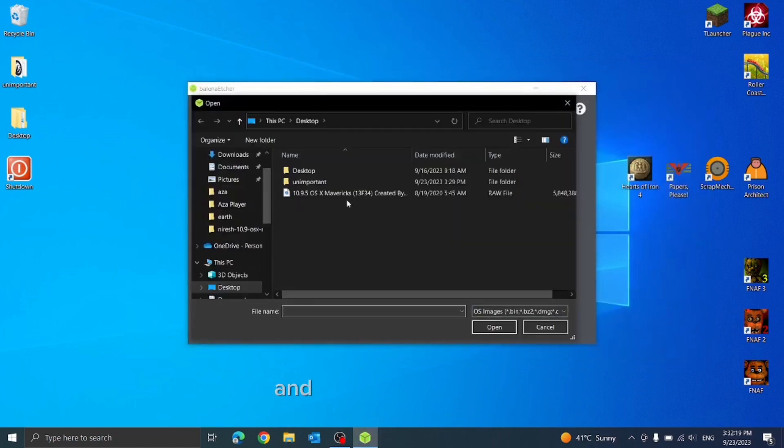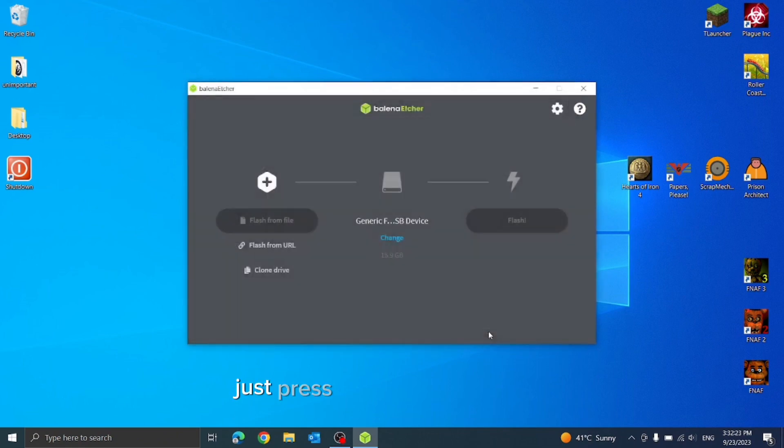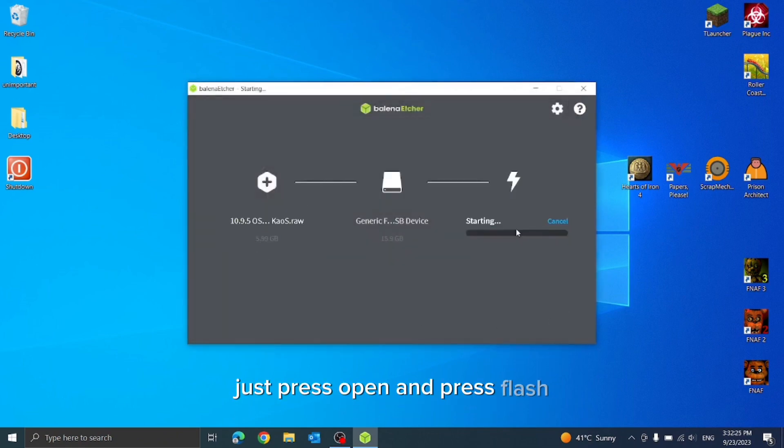Now plug in your USB storage device and press select flash file. Choose the raw file, just press open and press flash.